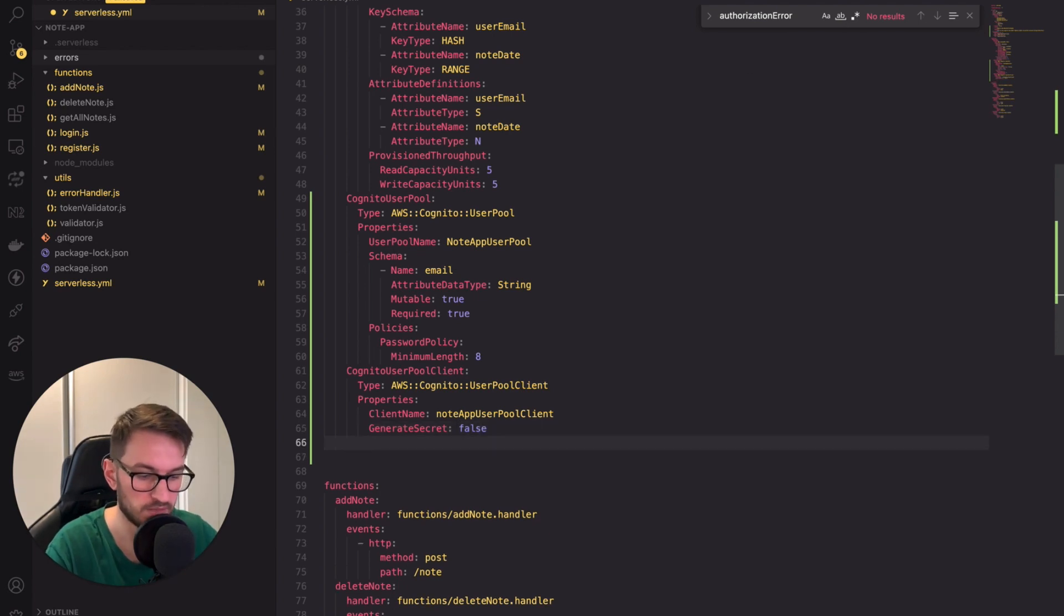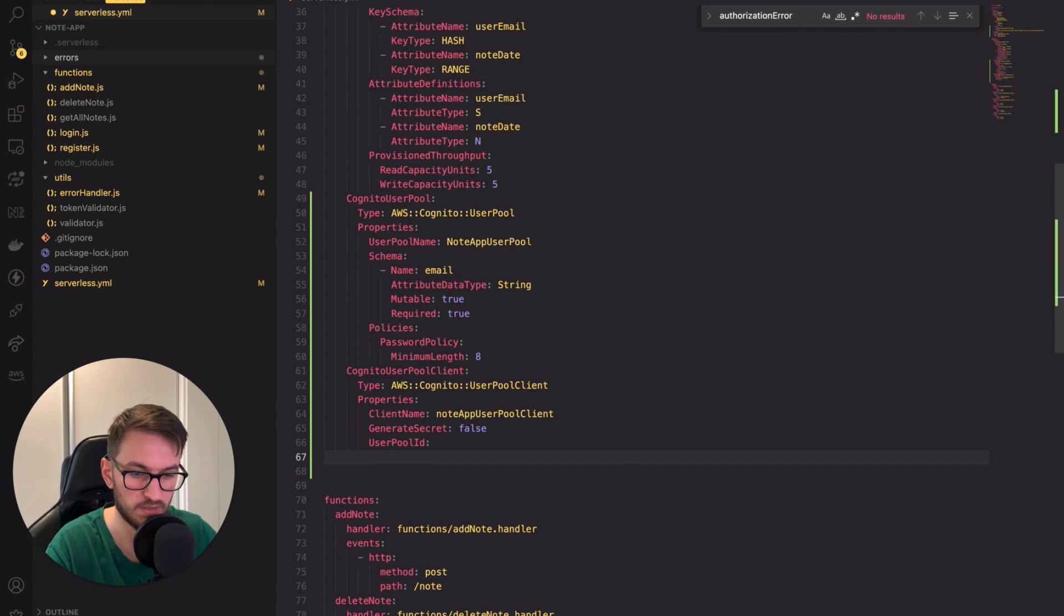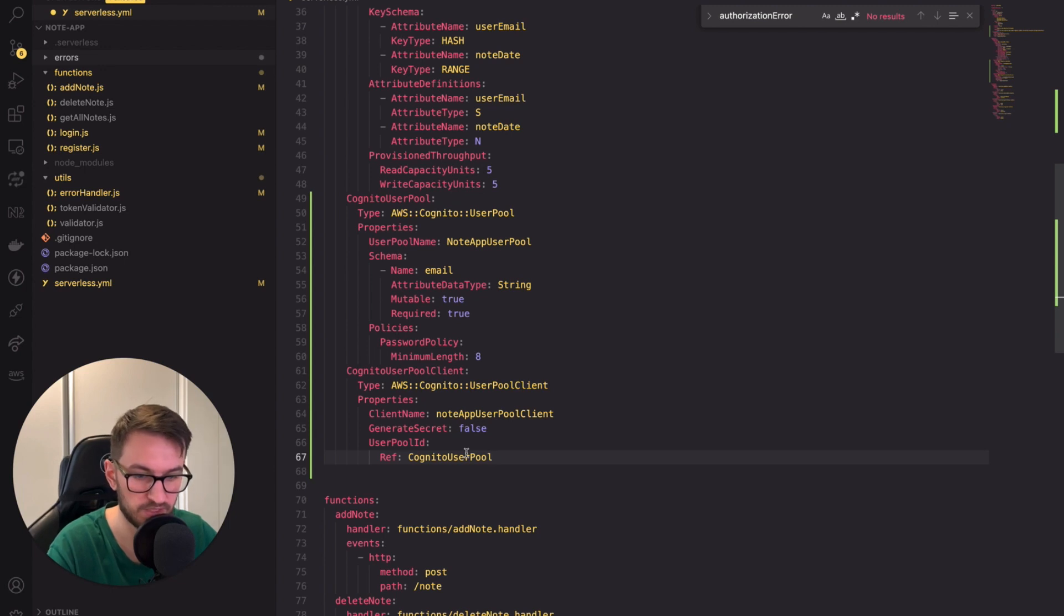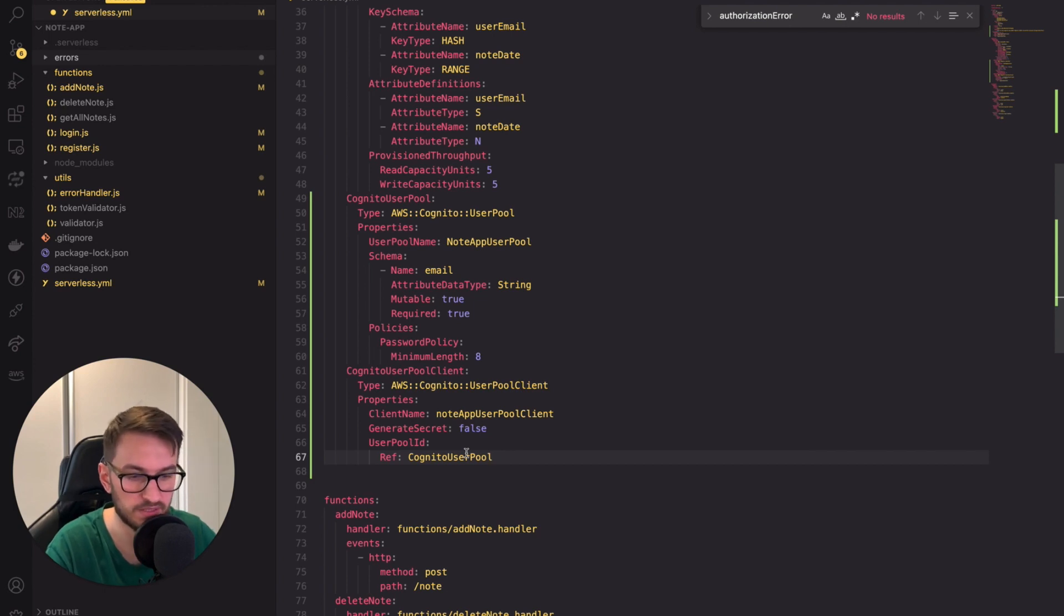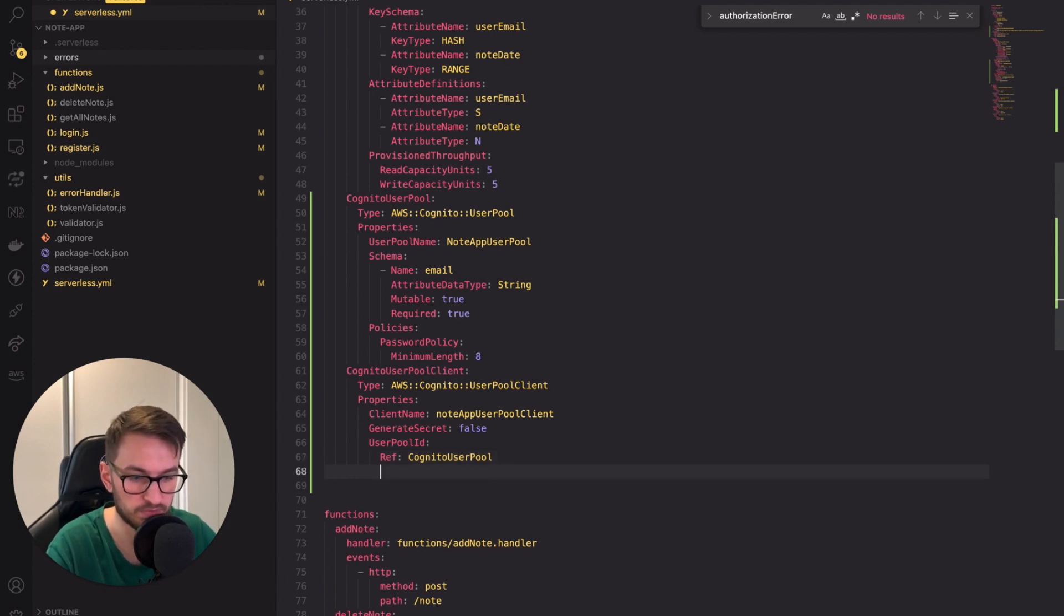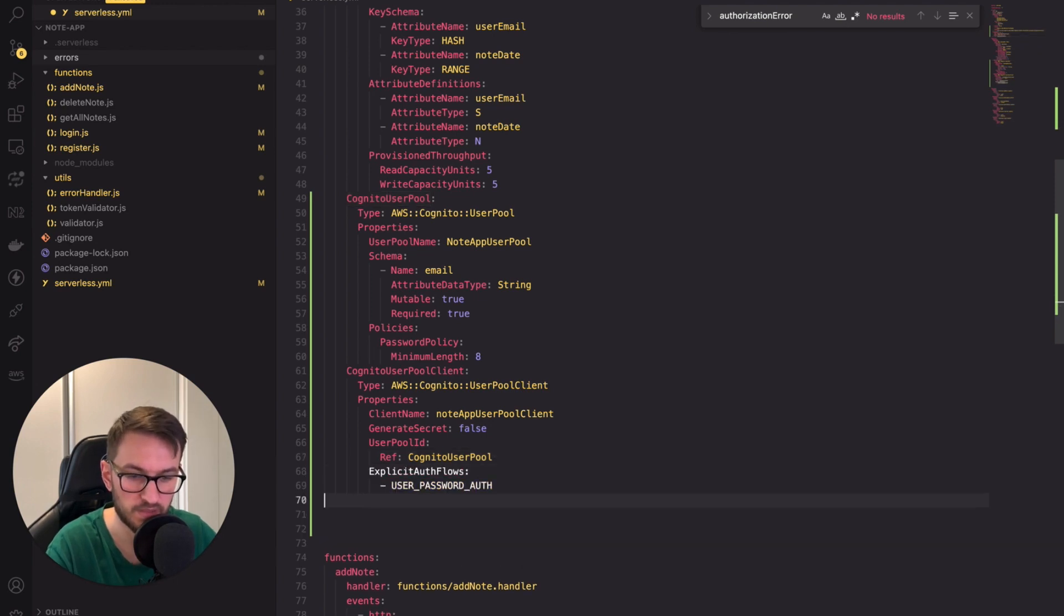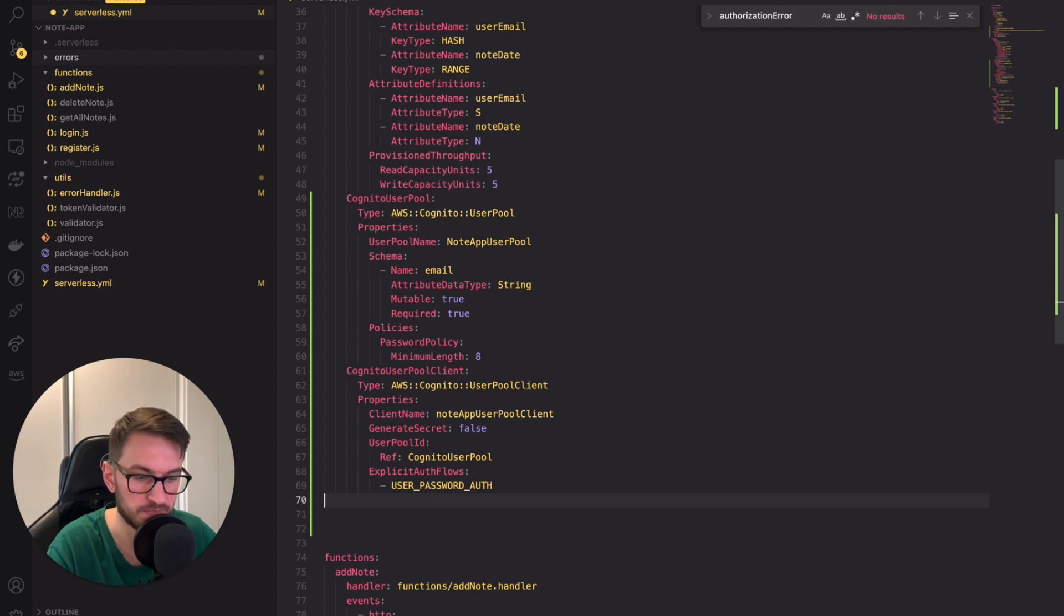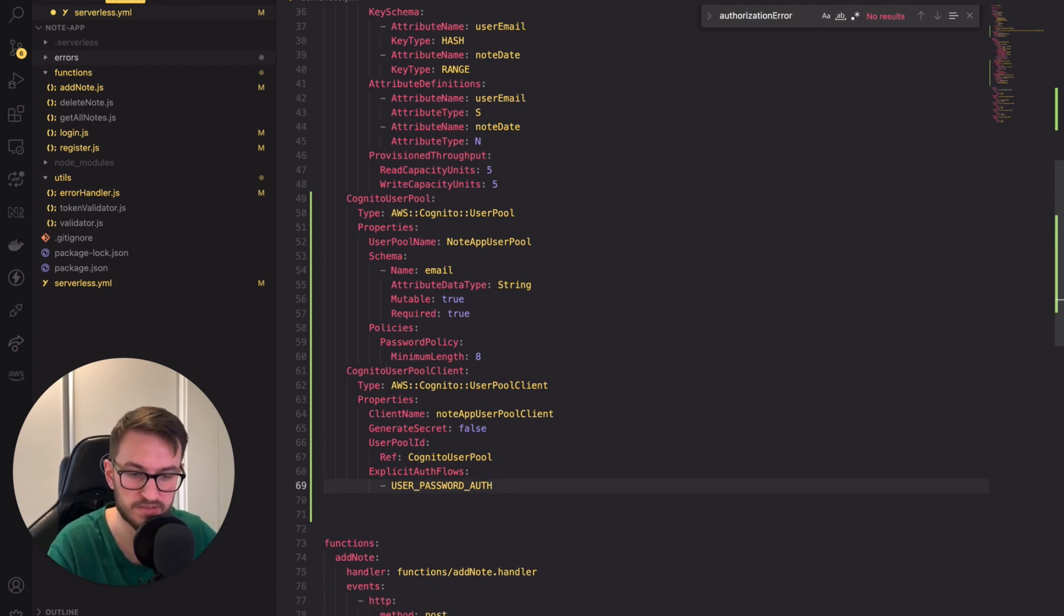Next we need to assign the user pool ID. For that we can use the handy feature called ref to reference the pool ID without providing the full ARN. Finally for the pool client we need to set the auth flow. In this app we will use user password auth which means we expect users to login in our app using their emails. Alright that wraps up our discussion on resource definition.